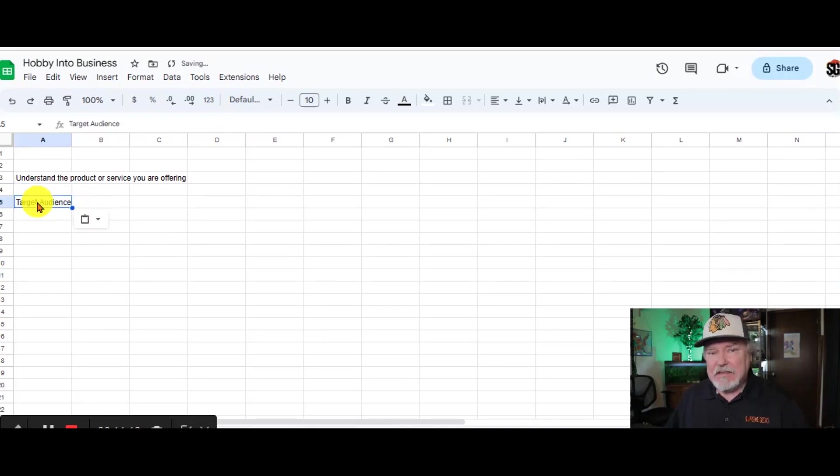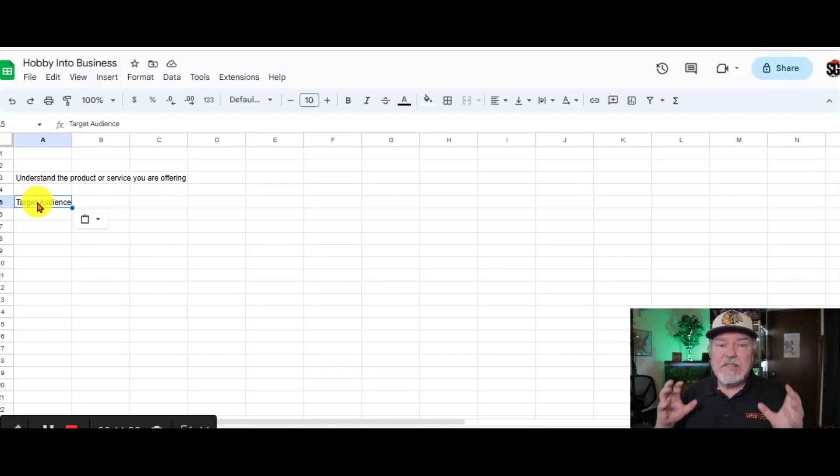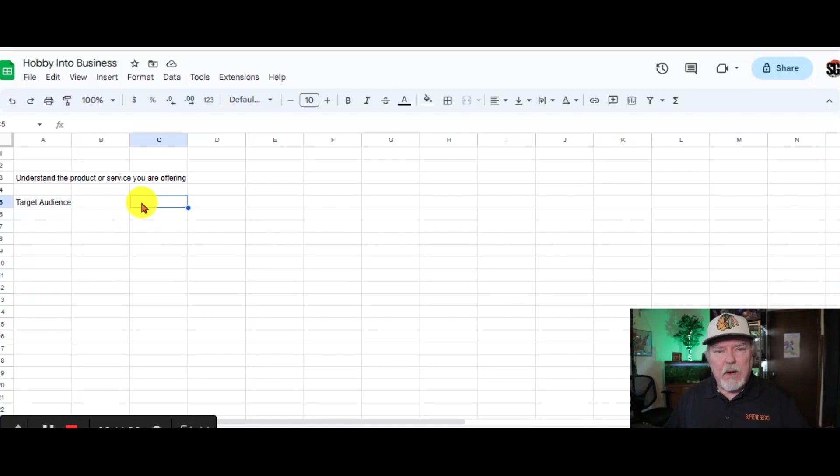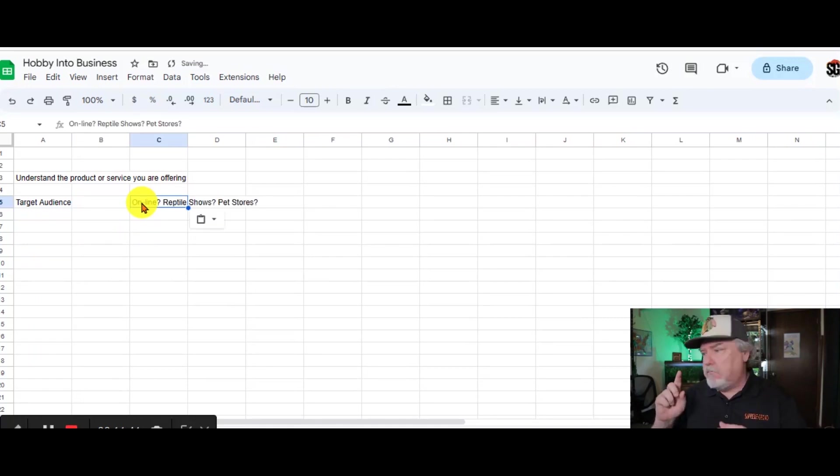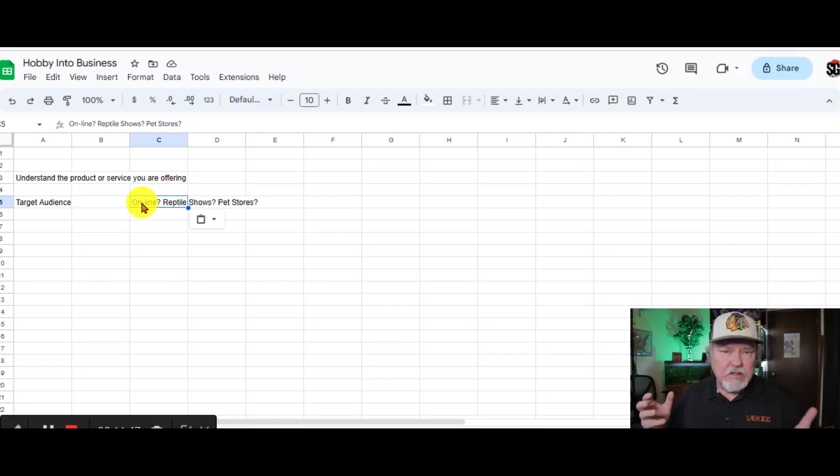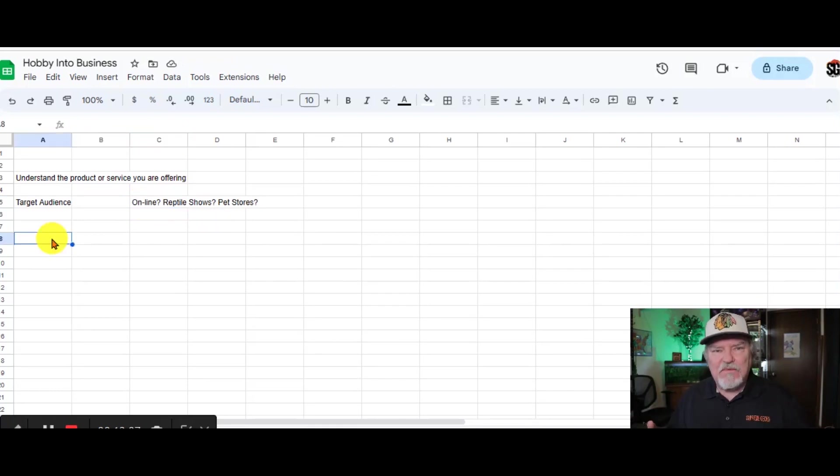Point number two is who will you be selling to? This is a key point in the whole process. When we talk about breeding reptiles, we need to find out if we're selling online or reptile shows or we're selling to pet stores. The next step is fun.